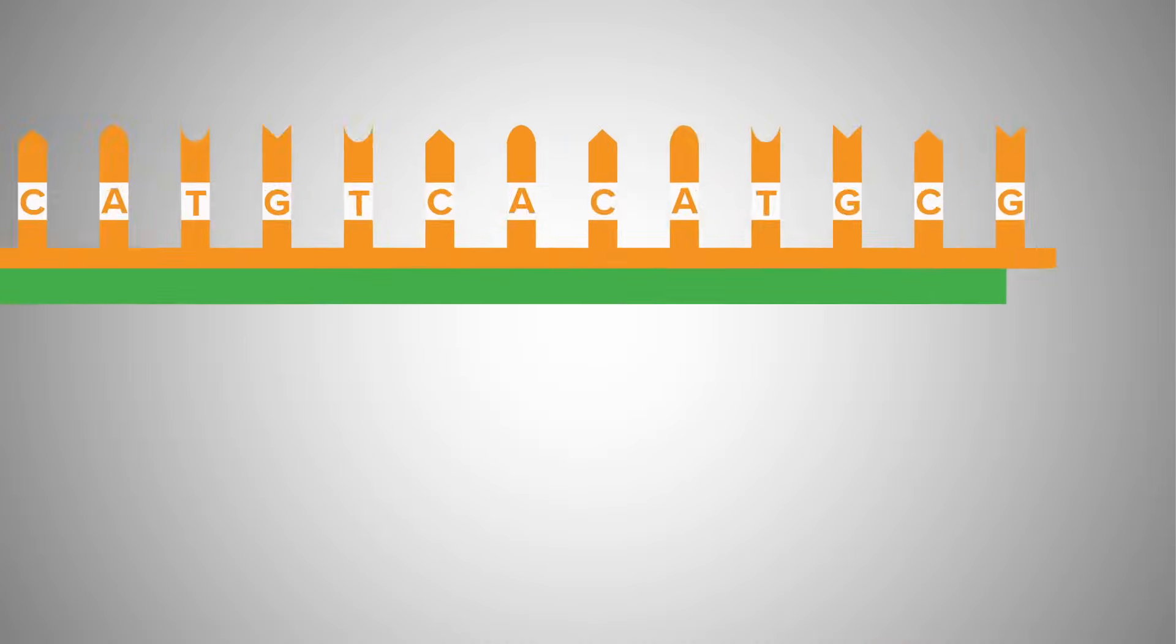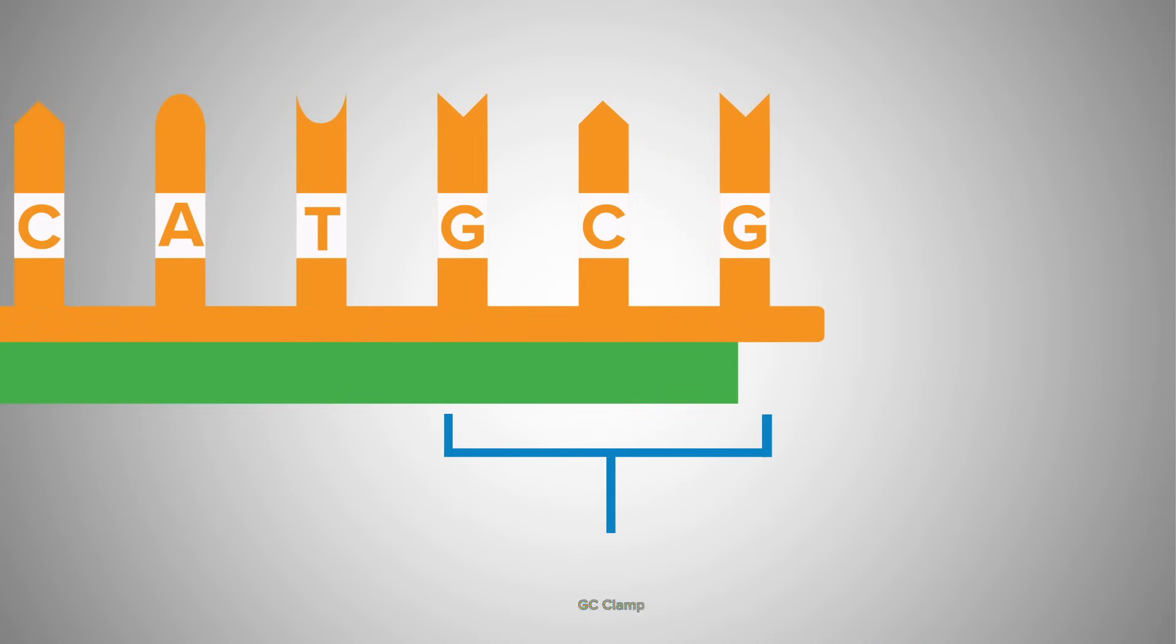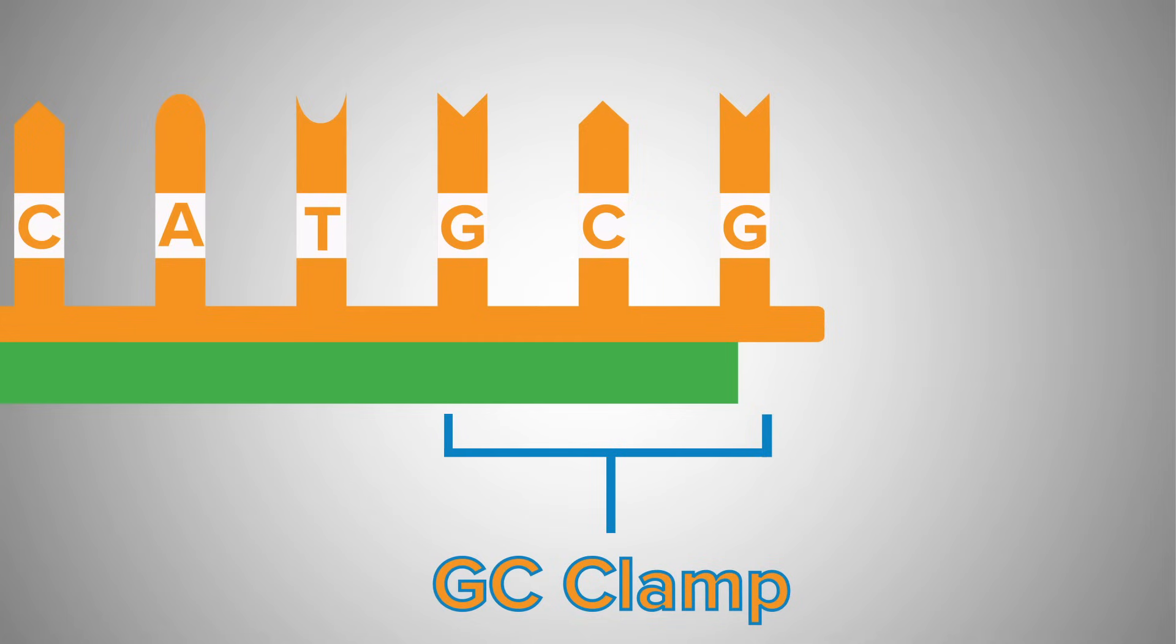You'll also want to include a GC clamp at the 3 prime end of the primer. This means that you include 2 to 3 Gs and Cs to the 3 prime end of the primer if possible, given the constraints of your DNA sequence.